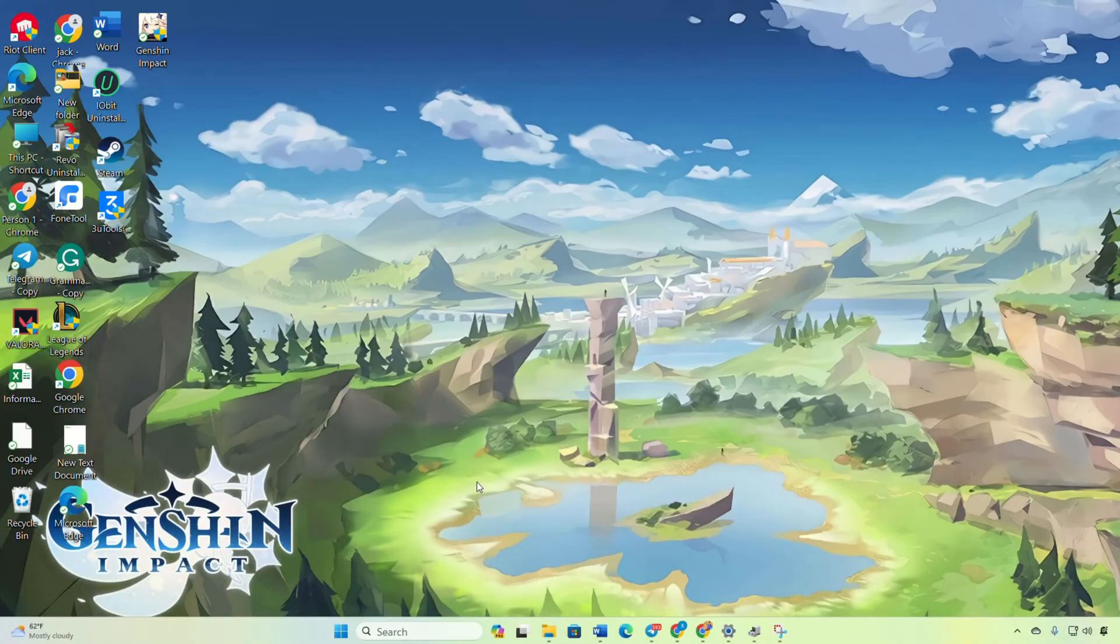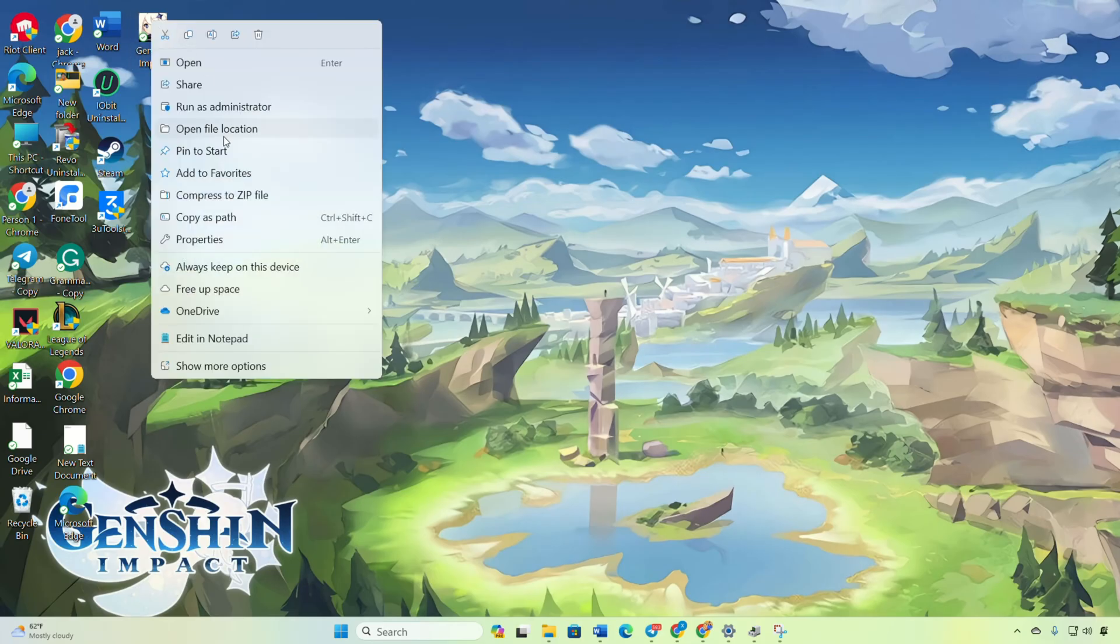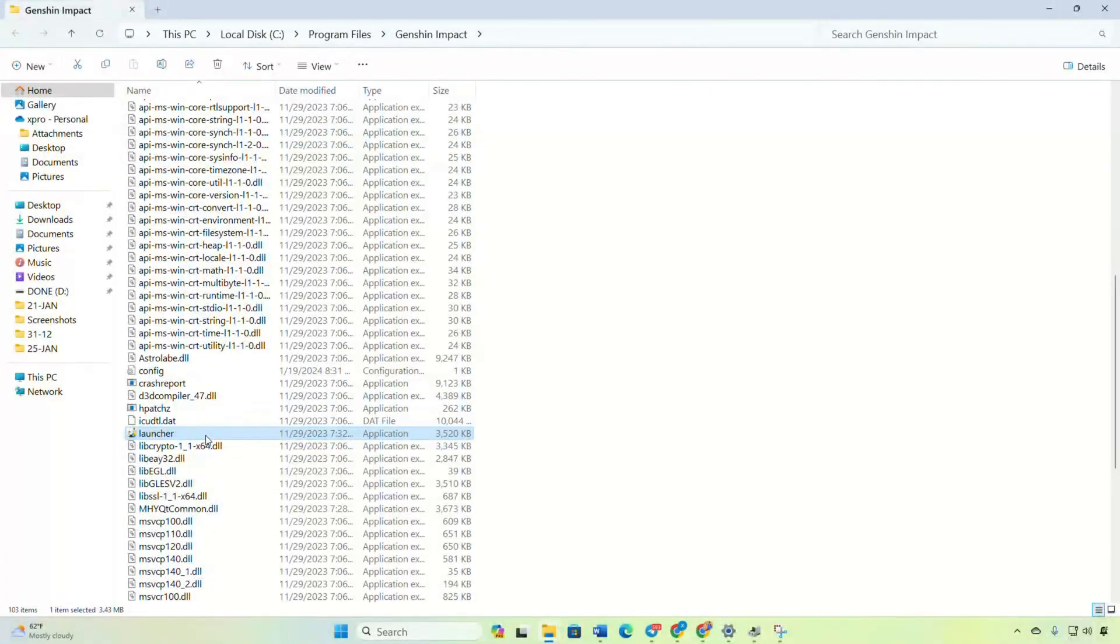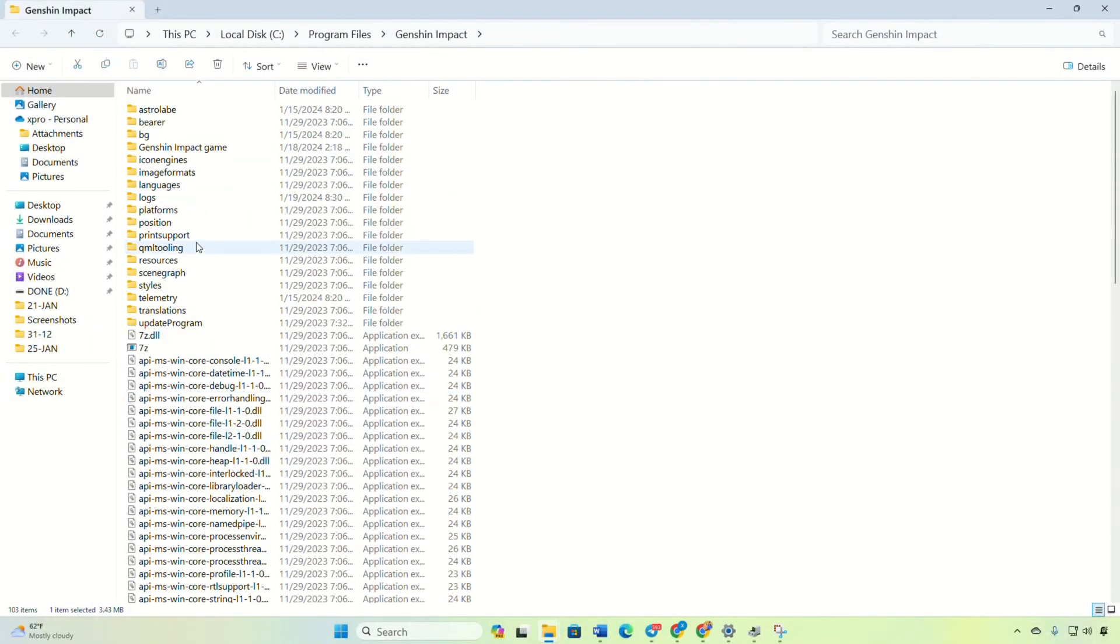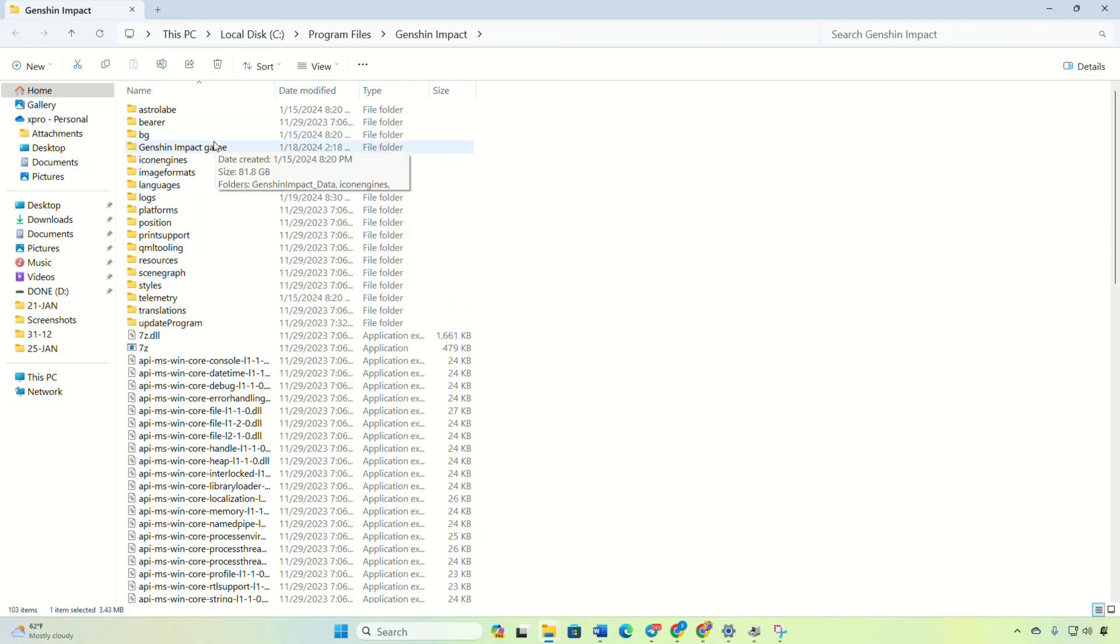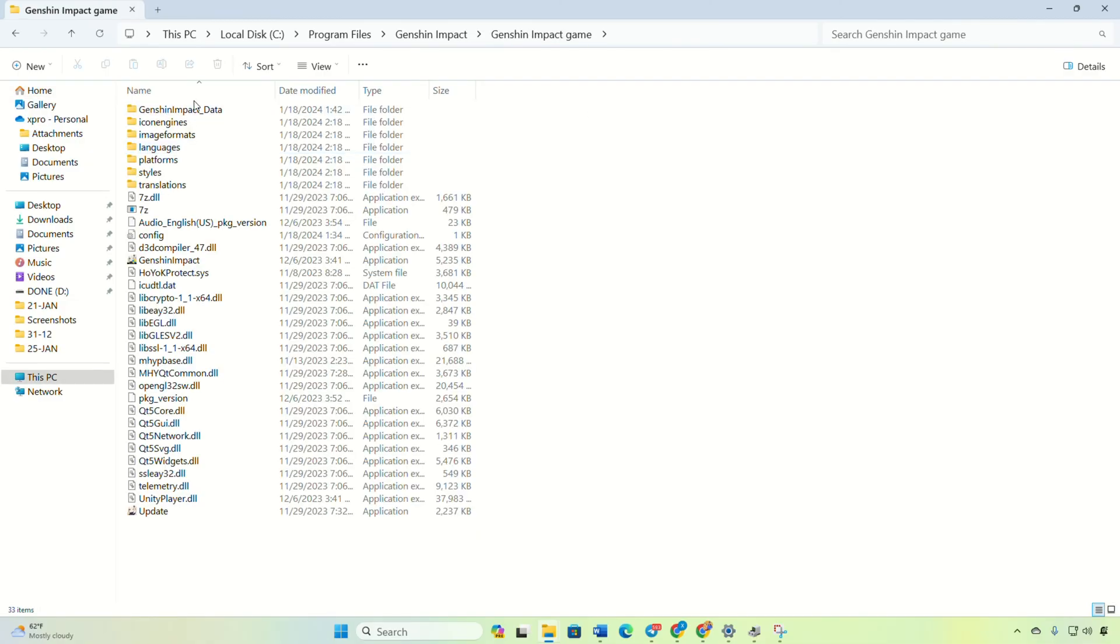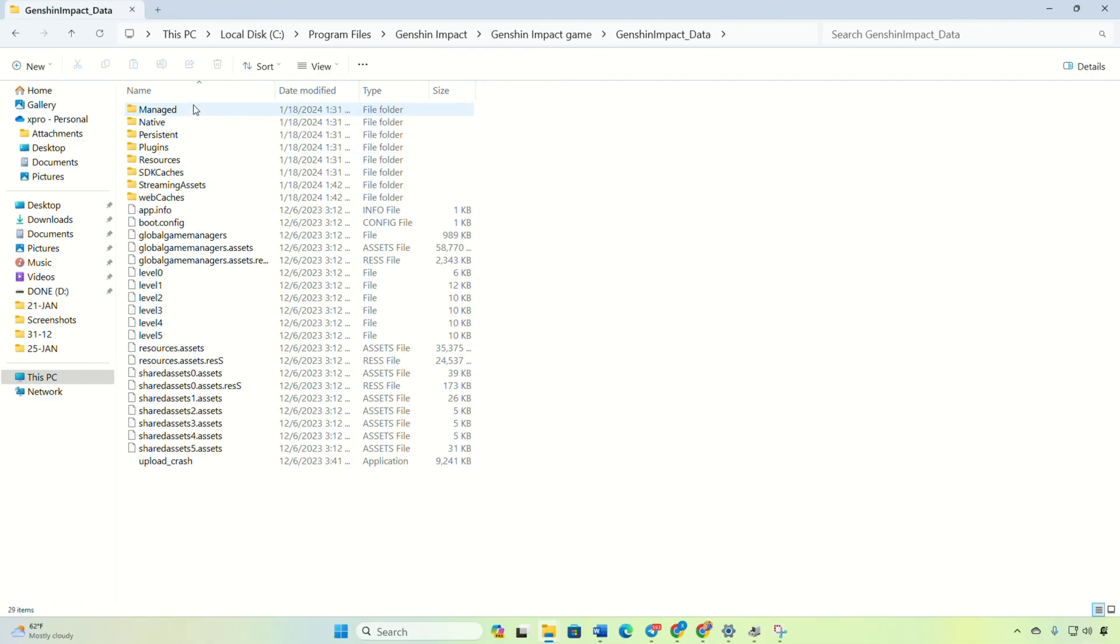Solution 1: Repair the game. Right-click on Genshin Impact shortcut and open File Location. Navigate to the Genshin Impact game folder. Then open the Genshin Impact game data folder.